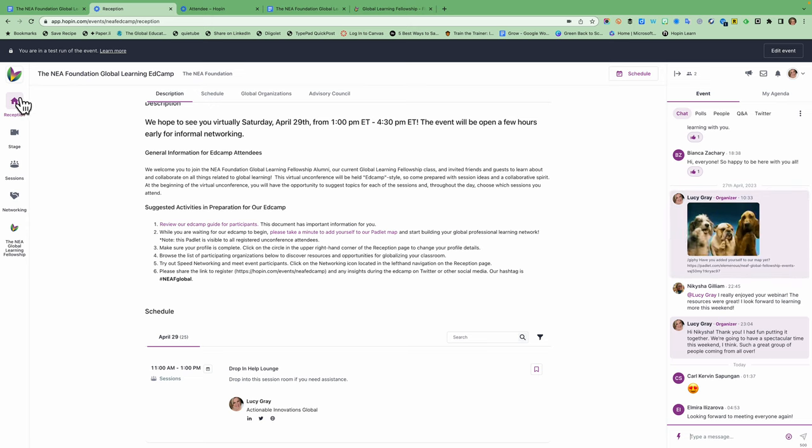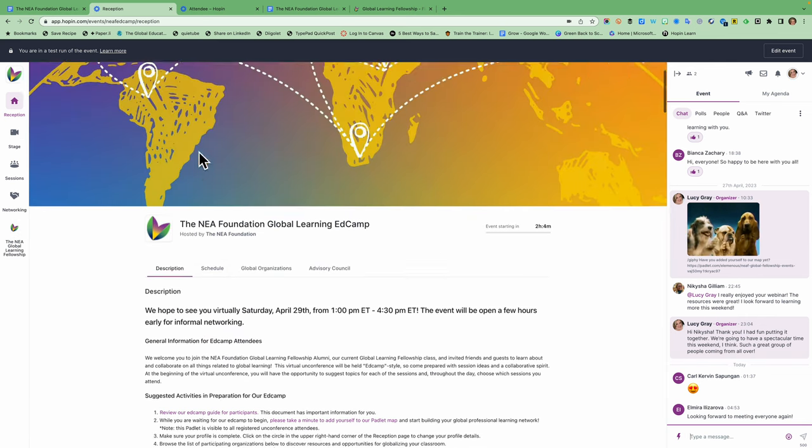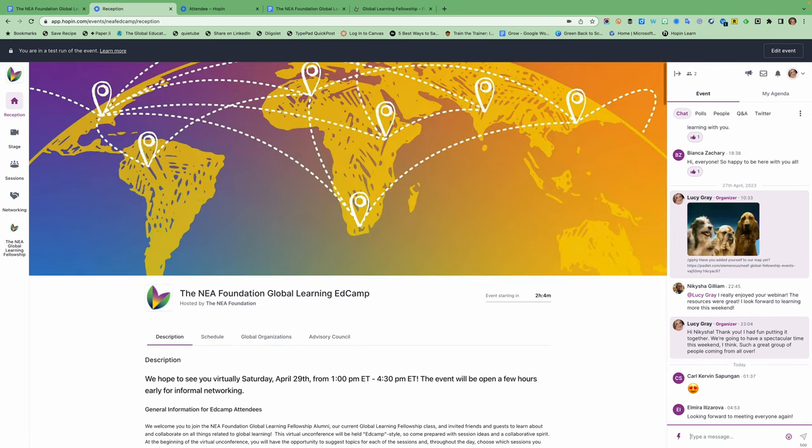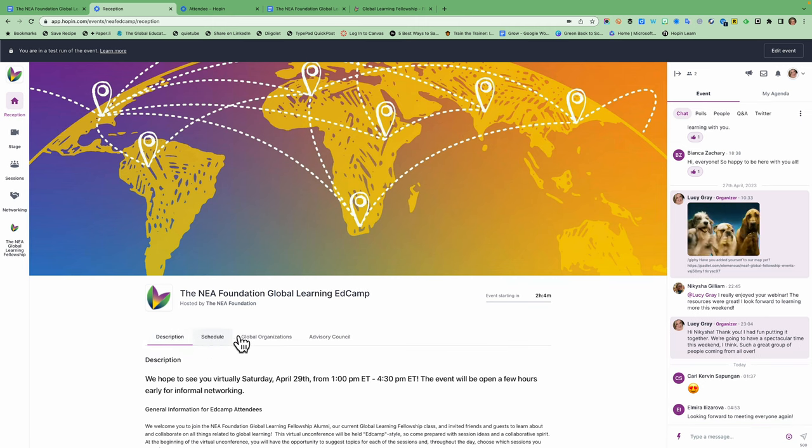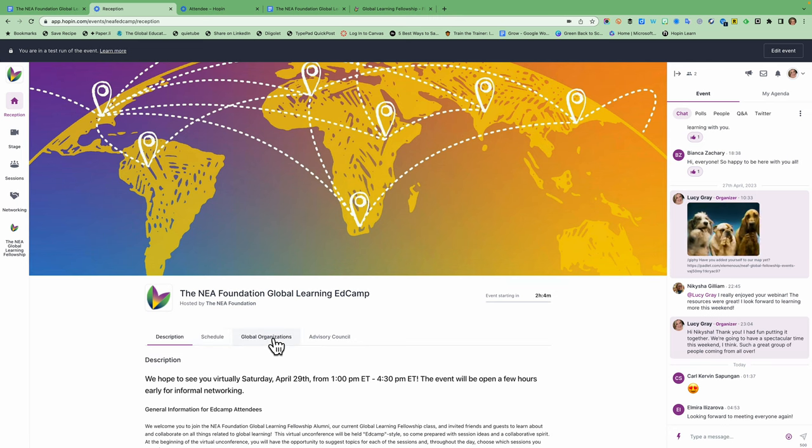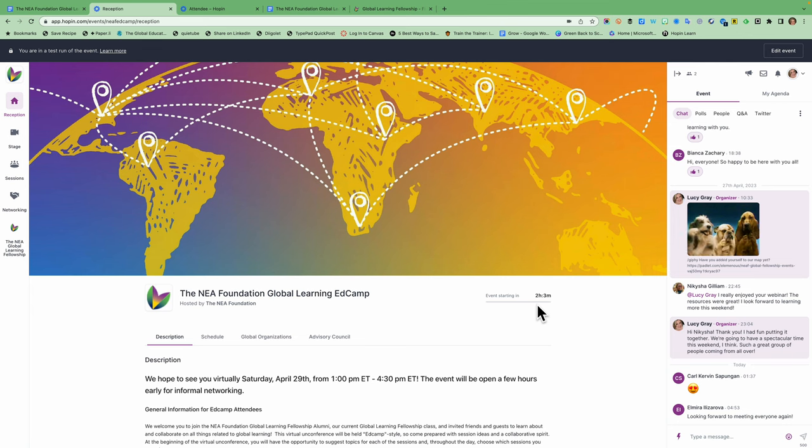Remember you have this left-hand navigation here that will let you go to each section of the conference. Remember that you're going to have the reception page, which will have the description of the event schedule, a list of the organizations that are participating today, and our advisory council featured. You will also see that the event is starting in a couple hours, but remember the live portion is starting at 1 PM Eastern. We recommend that you use timeanddate.com or some other tool for time zone conversions if you're confused about the time.